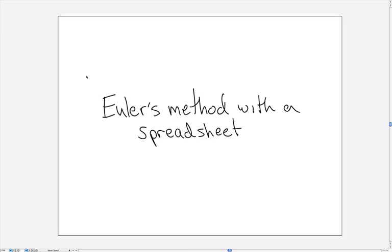Euler's method with a spreadsheet. In this screencast I'm going to talk about how to use Euler's method to solve a differential equation and how to ensure that your accuracy is of a sufficiently high precision.